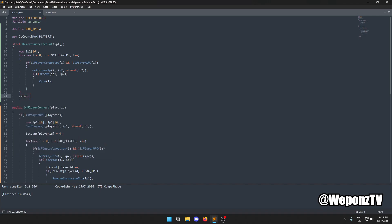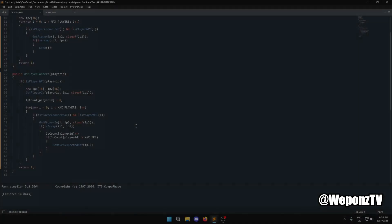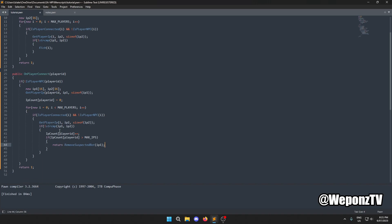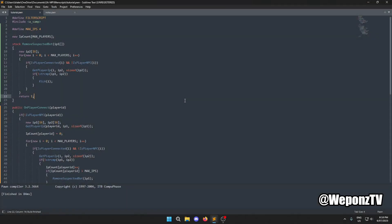One important note: after calling `RemoveSuspectedBot`, we should `return` or `break` in the outer callback. This prevents the loop from continuing — once we've detected a bot flood, we just want to remove all matching players immediately.